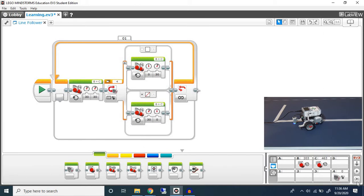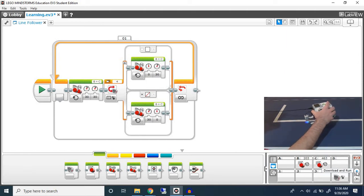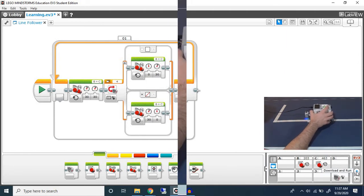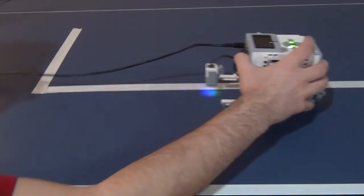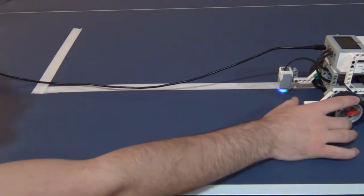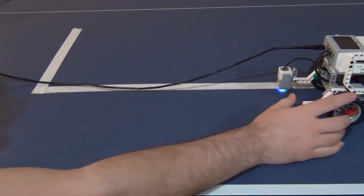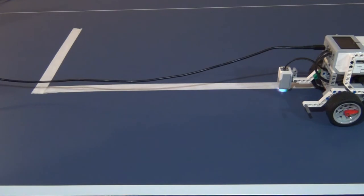After we're done with our program we can download it and run it. I'm just going to use this button which simply downloads and runs at the same time. I'm going to take my robot and put it near the end and I'm going to download and run.